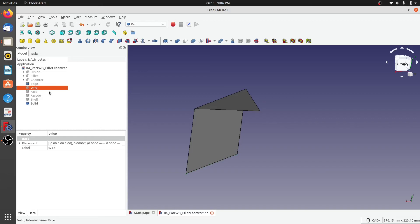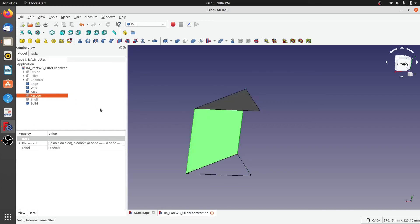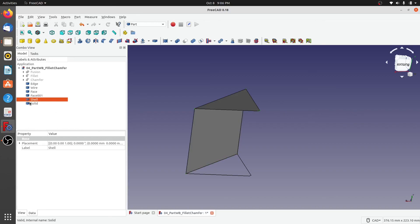So here we have seen how to create different edges from the existing model, create wires from the edges, how to create a face from different vertices, how to create a face from different edges, how to create shell from different faces, and then ultimately how to create a solid.